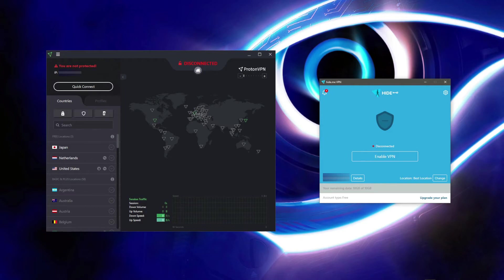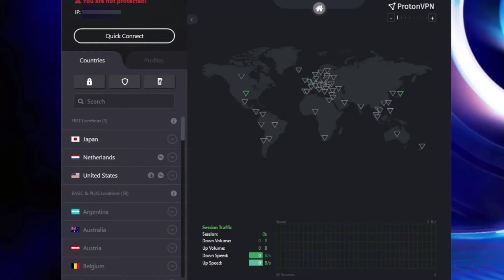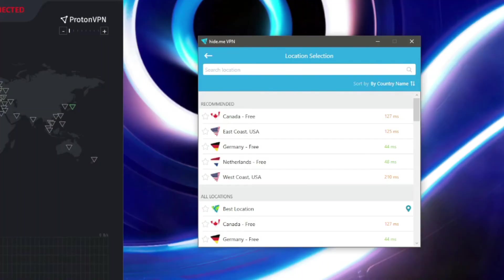Also, Proton VPN gives you unlimited monthly bandwidth which is great, but on the flip side it offers just three server locations and no P2P servers, so you cannot use it for downloading torrents.